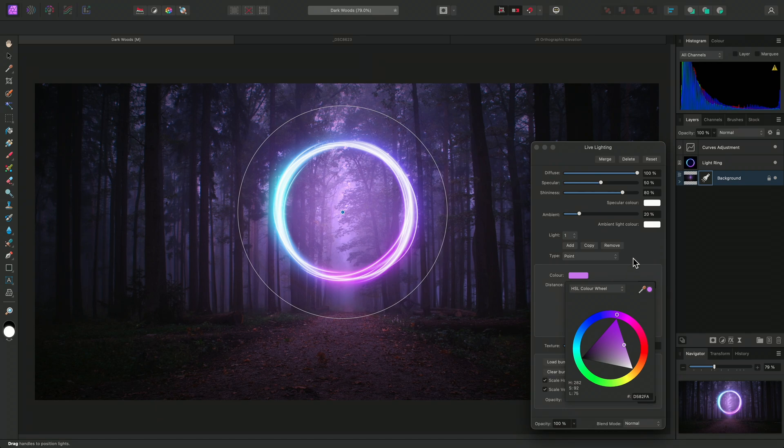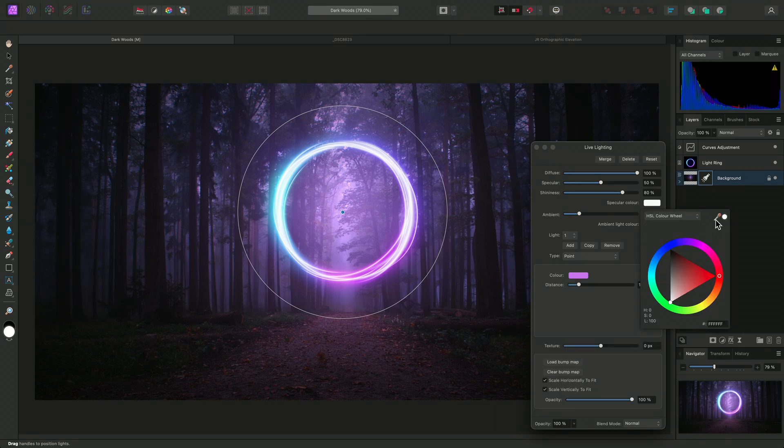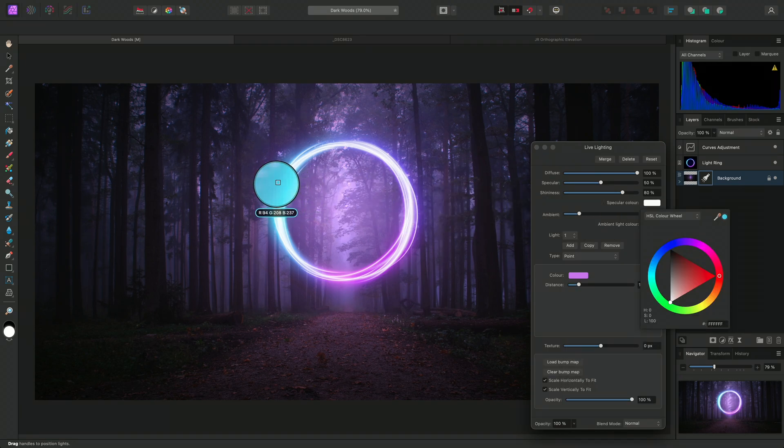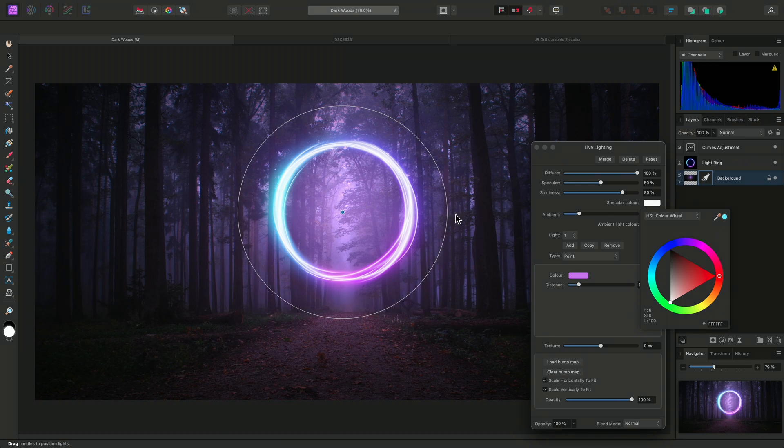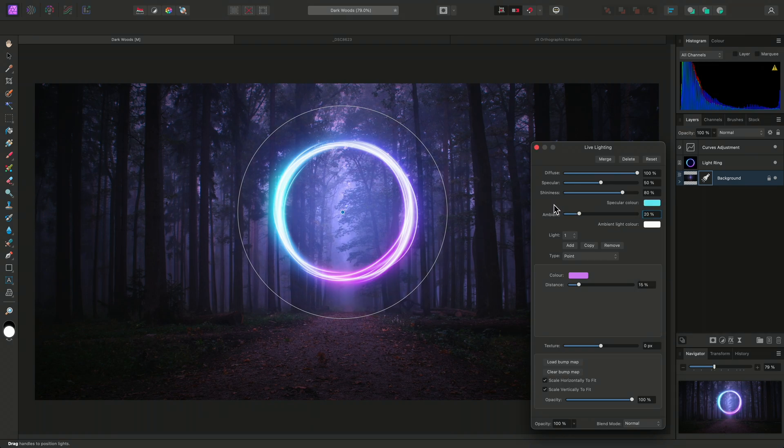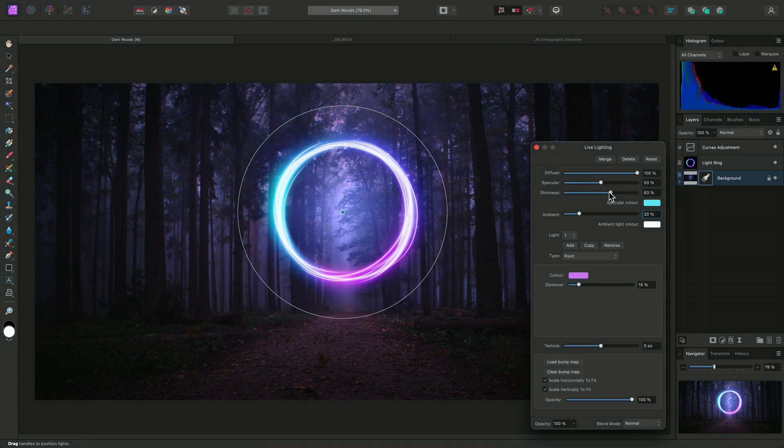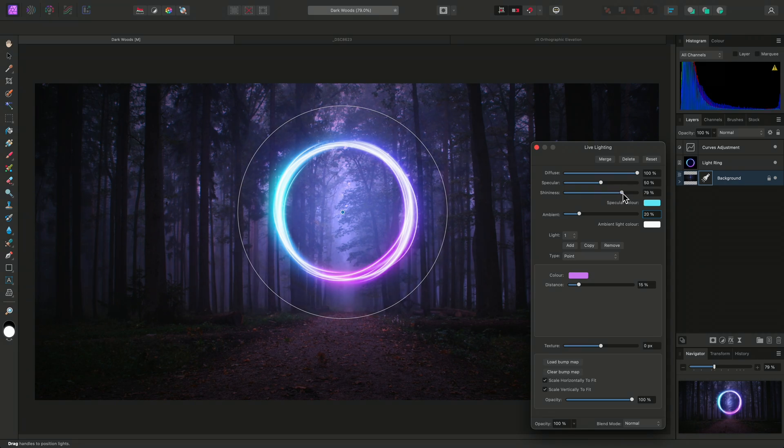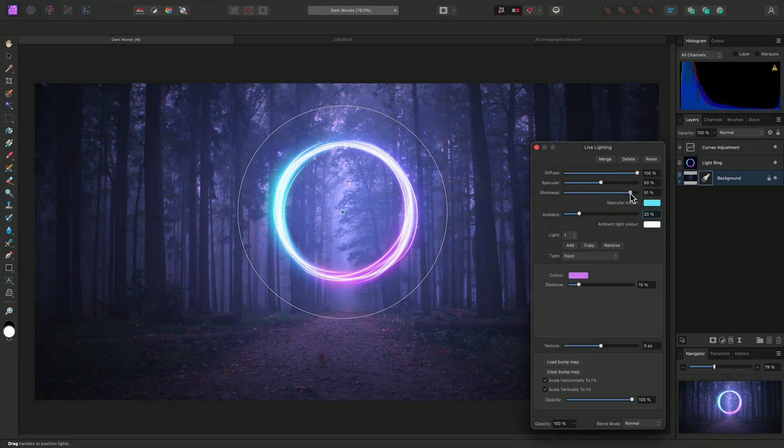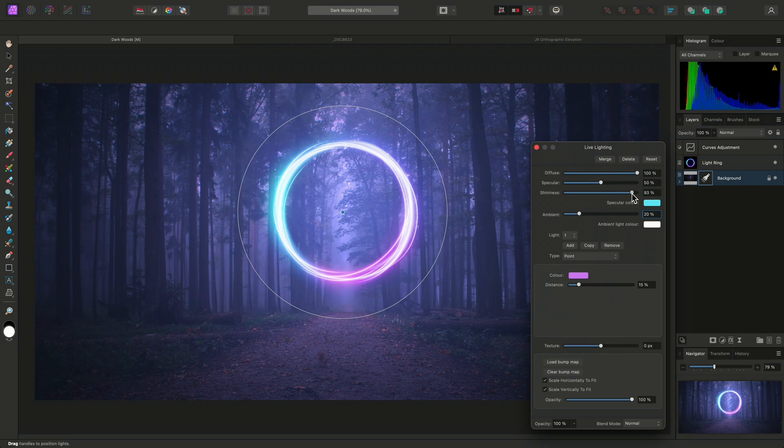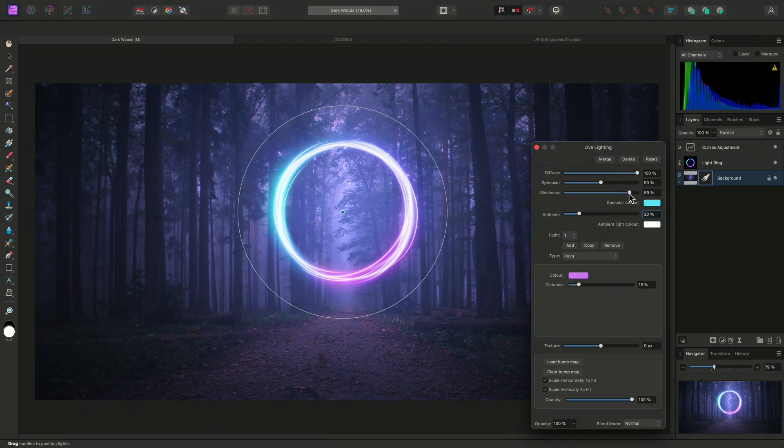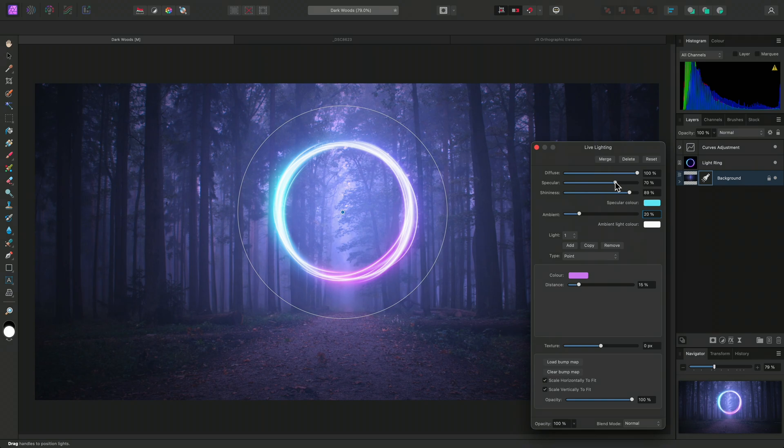To complete this effect, I'll also change the specular colour. I'll colour pick one of the blue tones from the light ring for this. I can use the shininess slider to control the spread of the specular colour. Increasing it will illuminate more detail at the sides of the image. I can also increase the specular slider to heighten the specular intensity, creating a stronger glare effect.